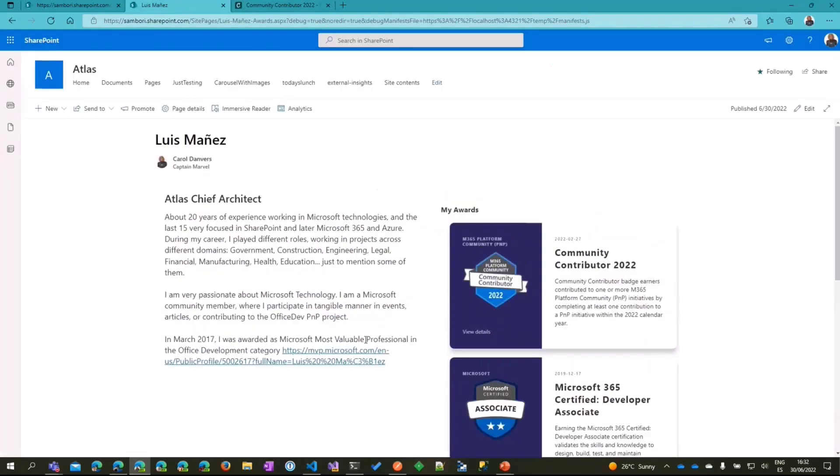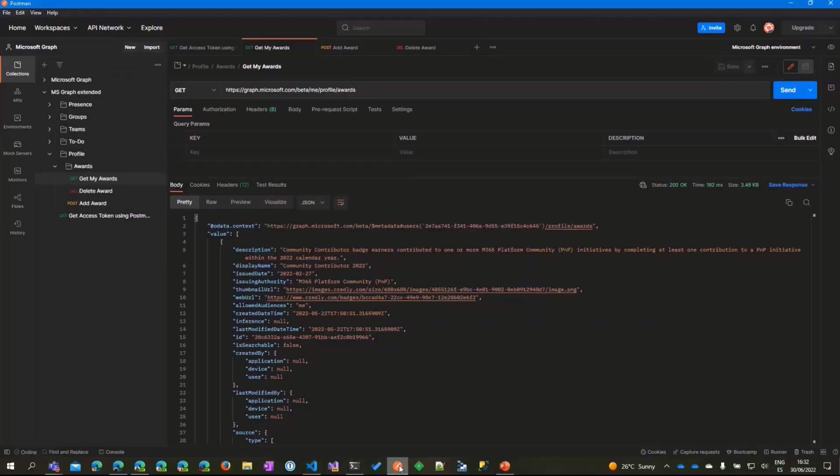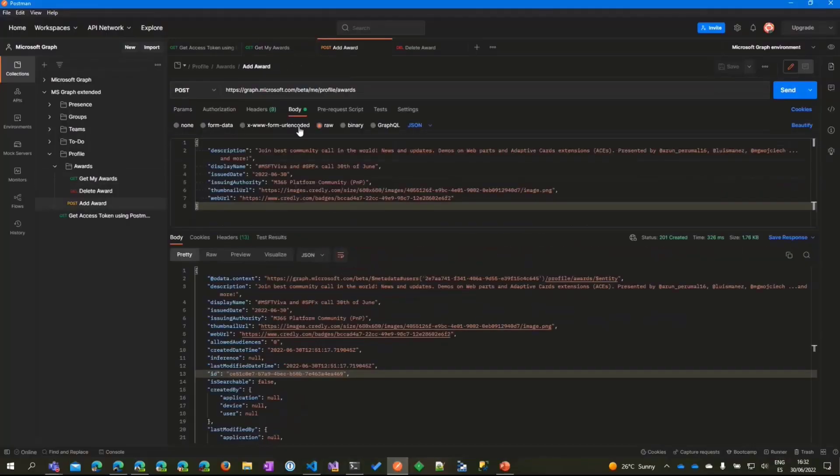In the next version, I plan to have an editing functionality so every user can add their own awards and manage their awards. But in the meantime, you need to call the graph API.